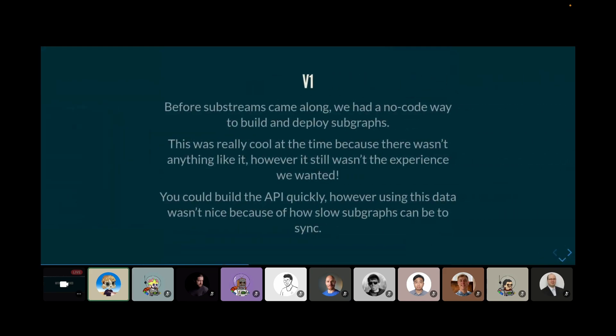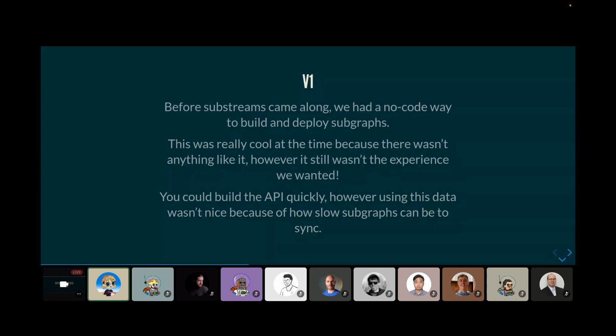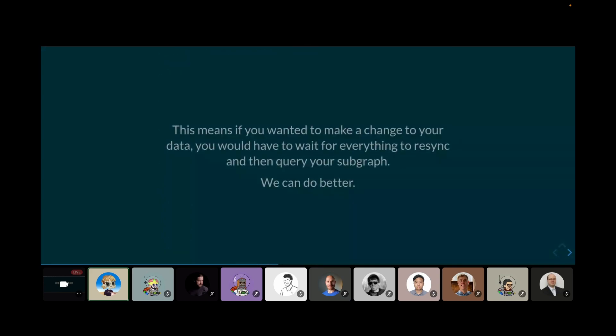Before we got to kind of where we are today, let's go through a brief history. Before Substreams came along, we had a no-code tool that was used to build and deploy subgraphs. And this was super cool for the time because there wasn't anything like it. However, it still wasn't the experience we wanted. Yes, you could build a subgraph and deploy a subgraph, but you didn't have any sort of real sense of interactivity or anything. And so it was kind of a little bit of a not great user experience. Especially if you wanted to change stuff, you had to resync the subgraph, which as you guys probably know, can be pretty slow. If you wanted to make some changes, it would take a while to resync. So we could do better.